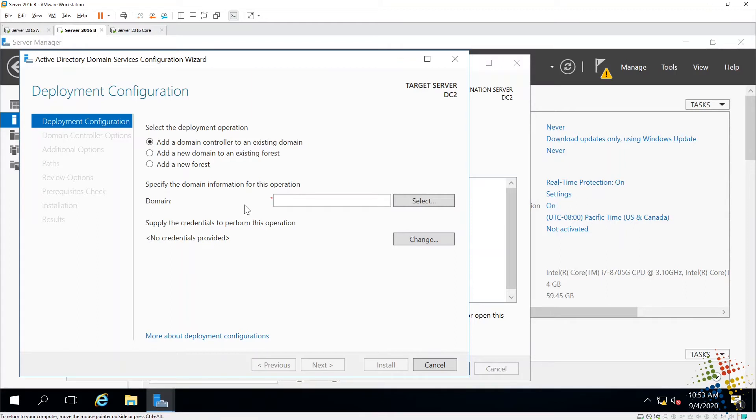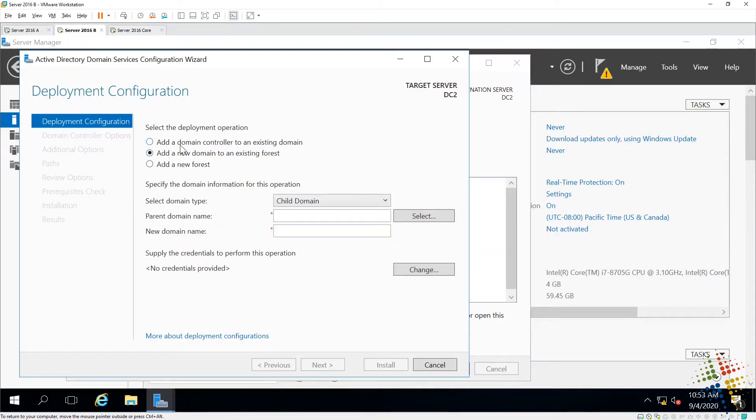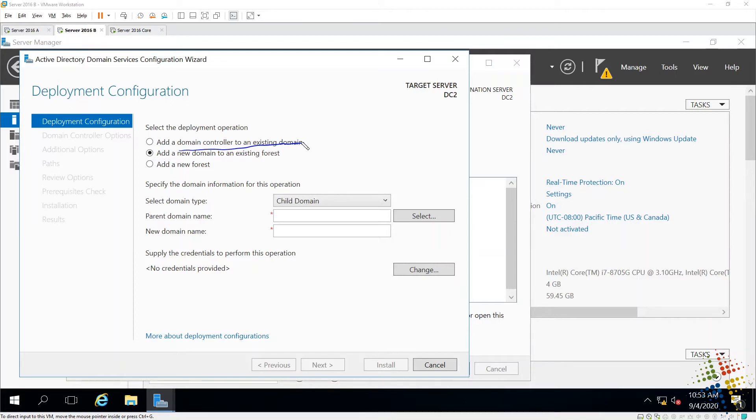Now we have a couple of different options here as far as how to deploy. We can configure domain controller into an existing domain, which is the option we're going to be doing. It means that there's already a domain controller there. There's already a domain, and we want to add a second one.